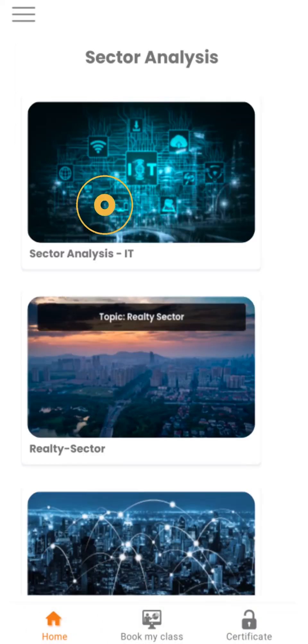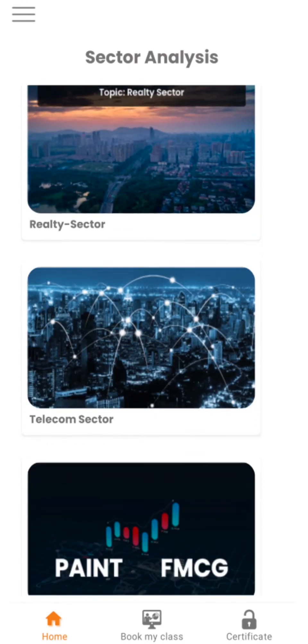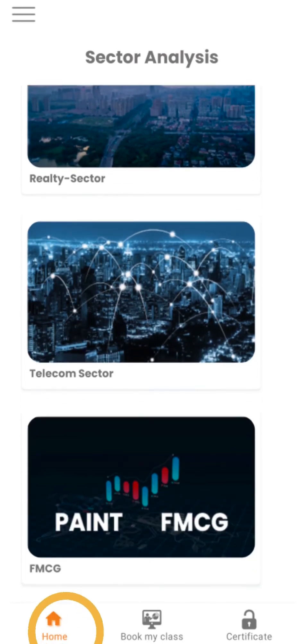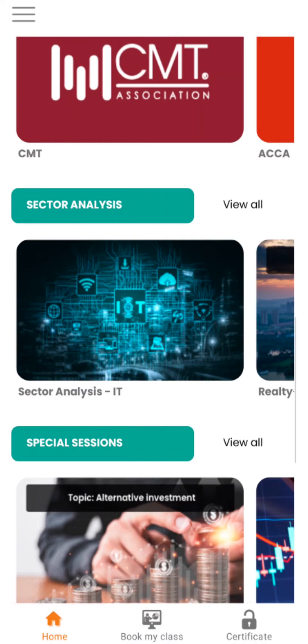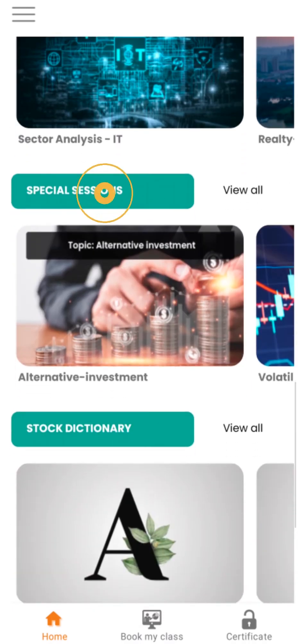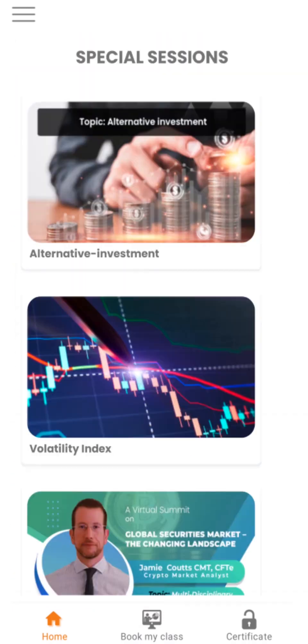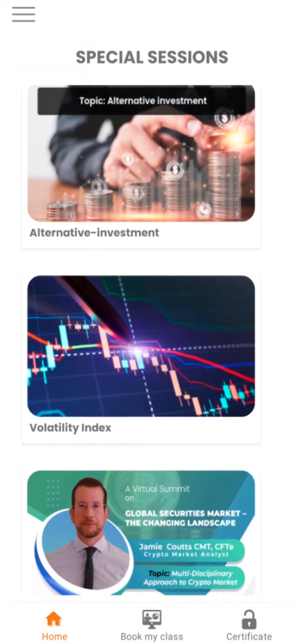Under Sector Analysis, you will find analysis of various sectors — click and attend. Under Special Sessions, you will find special sessions on various topics.